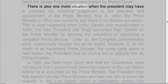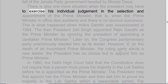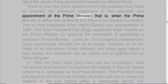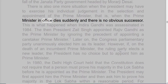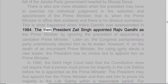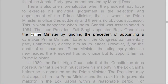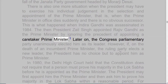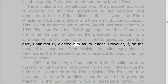There is also one more situation when the President may have to exercise his individual judgment in the selection and appointment of the Prime Minister — that is, when the Prime Minister in office dies suddenly and there is no obvious successor. This is what happened when Indira Gandhi was assassinated in 1984. The then President Zail Singh appointed Rajiv Gandhi as the Prime Minister, ignoring the convention of appointing a caretaker Prime Minister. Later on, the Congress Parliamentary Party unanimously elected him as its leader.